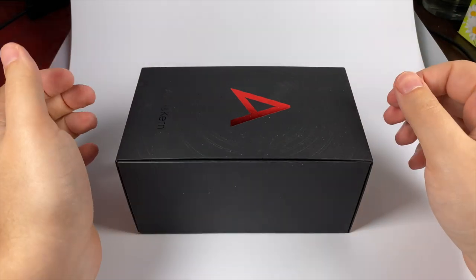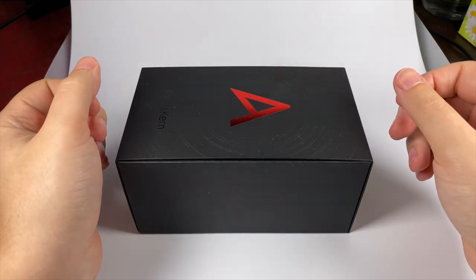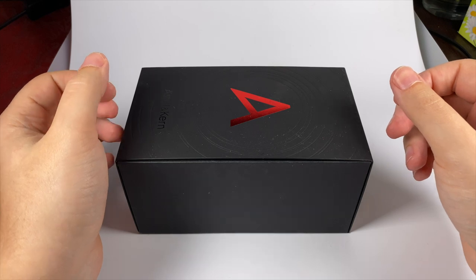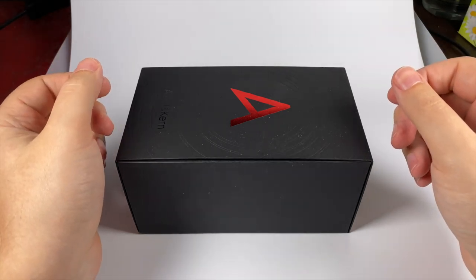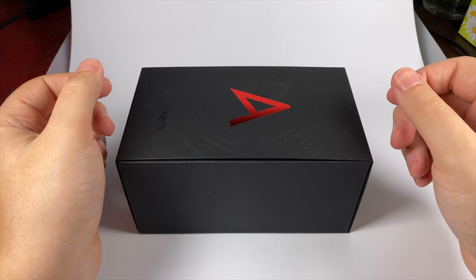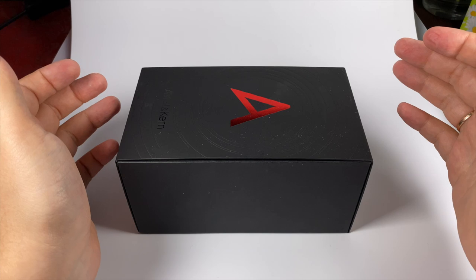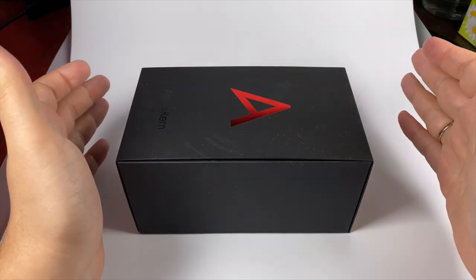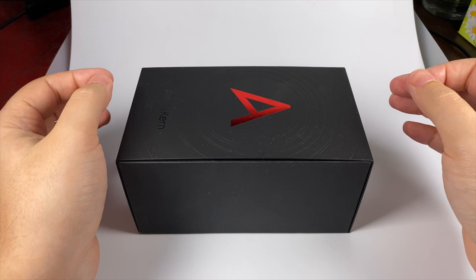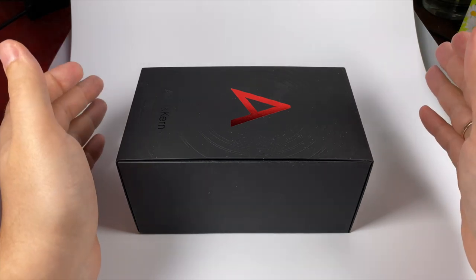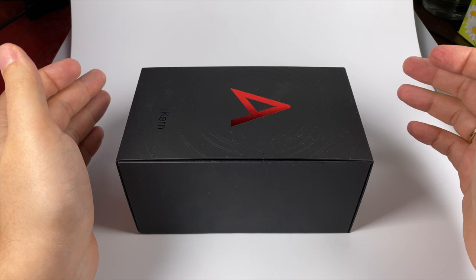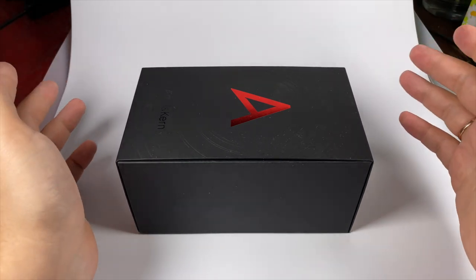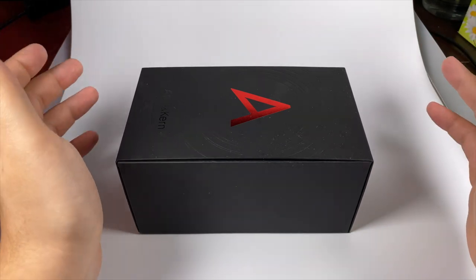For today's review I've selected the recently released player by Astell&Kern, the SA700. When I first saw its announcement I didn't understand their idea. Basically it's pretty strange - the price is $1300 and they used a pretty modest digital converter, the AK4492, so nothing flagship or stellar, but it's a pretty recent chip so it's okay.